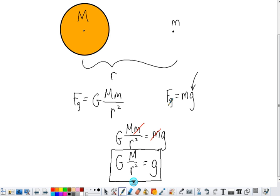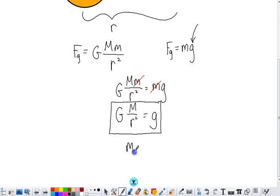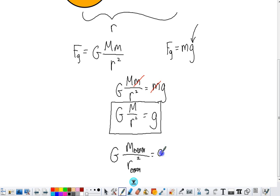For example, if we plugged into this formula the mass of the Earth, and put in the radius of the Earth in the denominator, so we would be standing on the Earth's surface, we would get the acceleration due to gravity at the surface of the Earth, which we know is 9.8 meters per second squared, regardless of what object we dropped at that location.